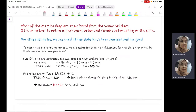Most of the beam loadings are transferred from the supported slabs, so it is important to obtain all permanent and variable actions acting on the slabs first. Since we are talking about beam design, we are going to consider the loadings transferred from the slabs to the beams. Usually we design the slabs first, then design the beam. For this example, we will assume that all the slabs have been analyzed and designed.